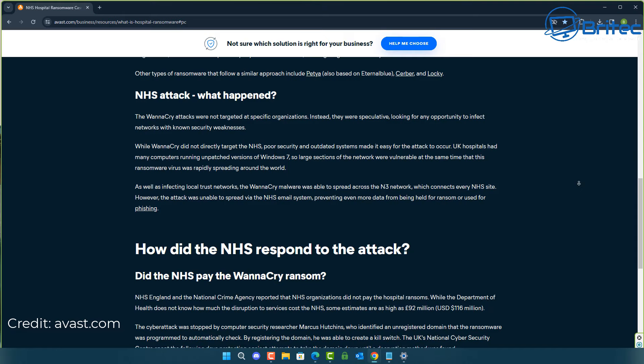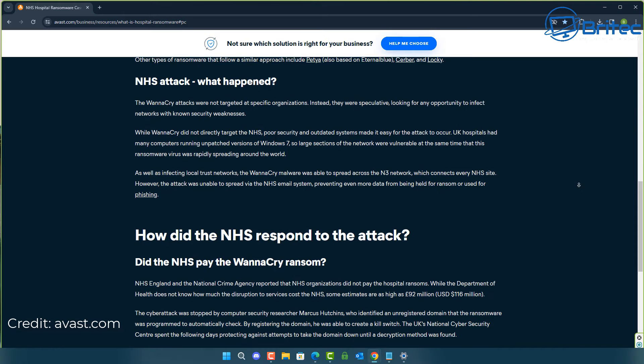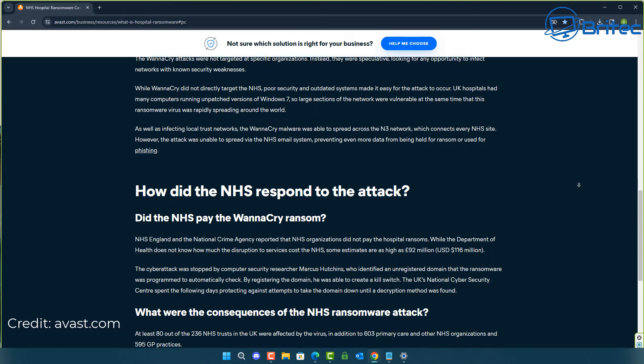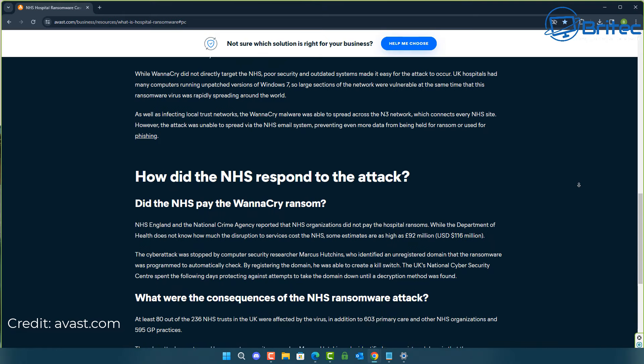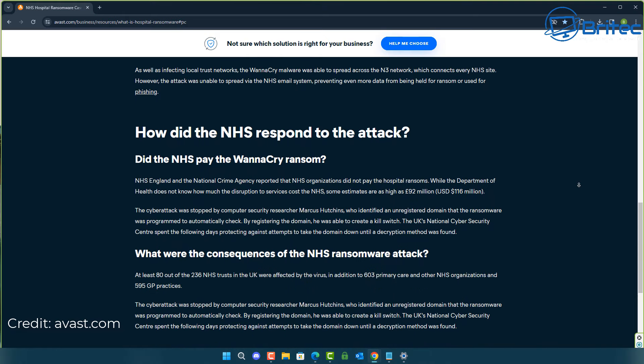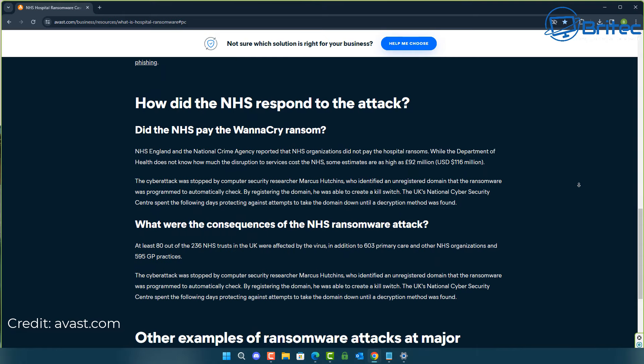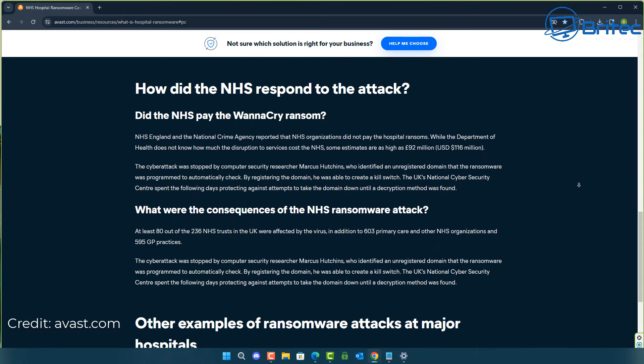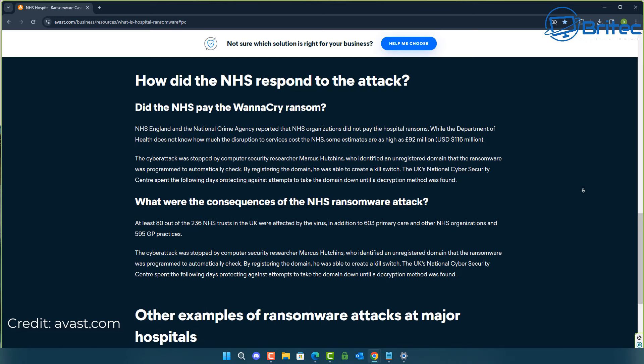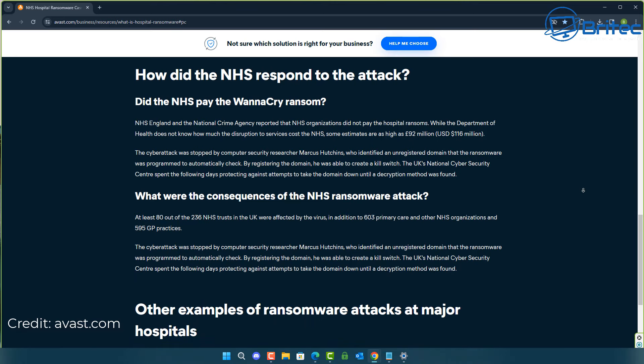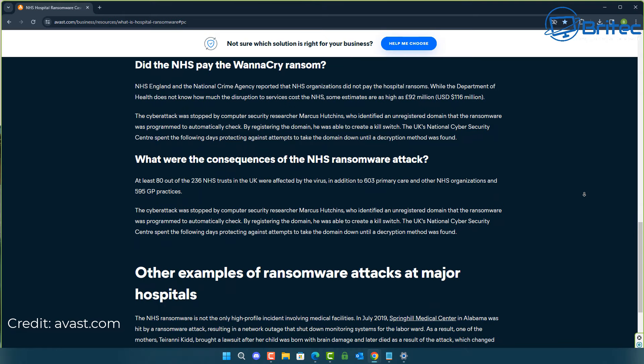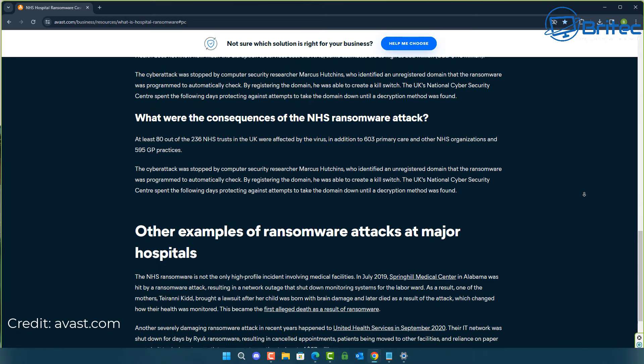You're talking about millions and millions of pounds of damage created by cyber criminals attacking an organisation which cares for people. At least 80 out of the 236 NHS trusts in the UK were affected by this virus. In addition, 603 primary care and other NHS organisations, that's 595 GP practices. So when I read silly comments where people say nothing's happened to me yet, thinking the whole world revolves around just them, the world is a big place and it happens to people all the time. This has brought big major companies or infrastructures down to their knees. It costs absolute millions of pounds.